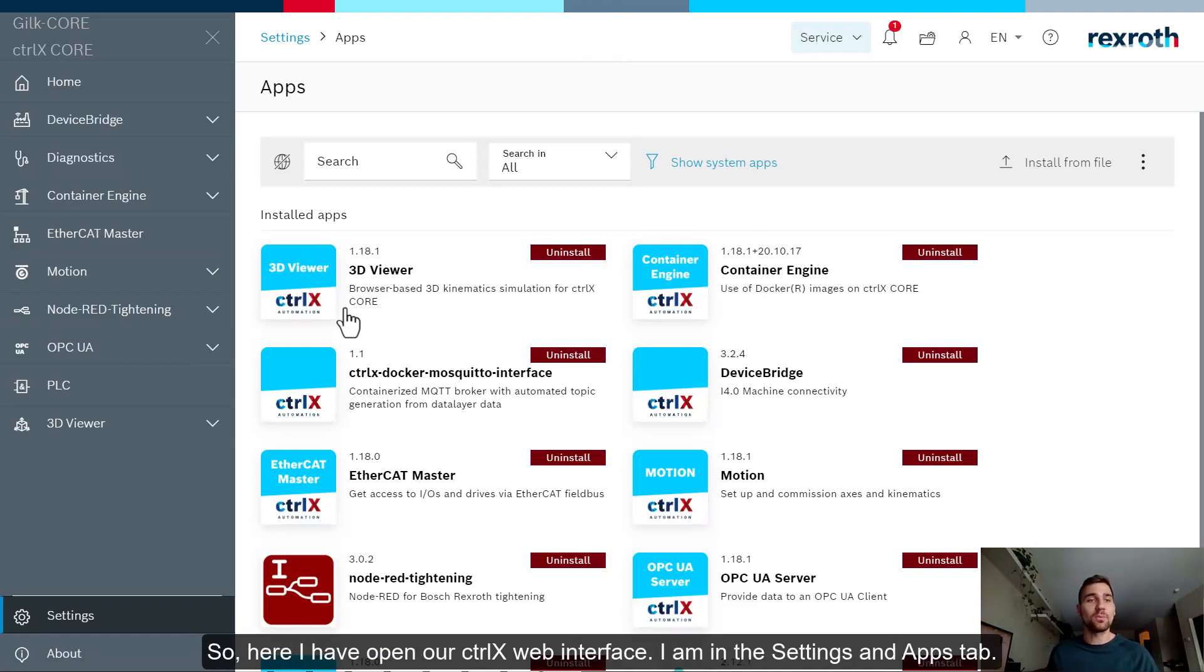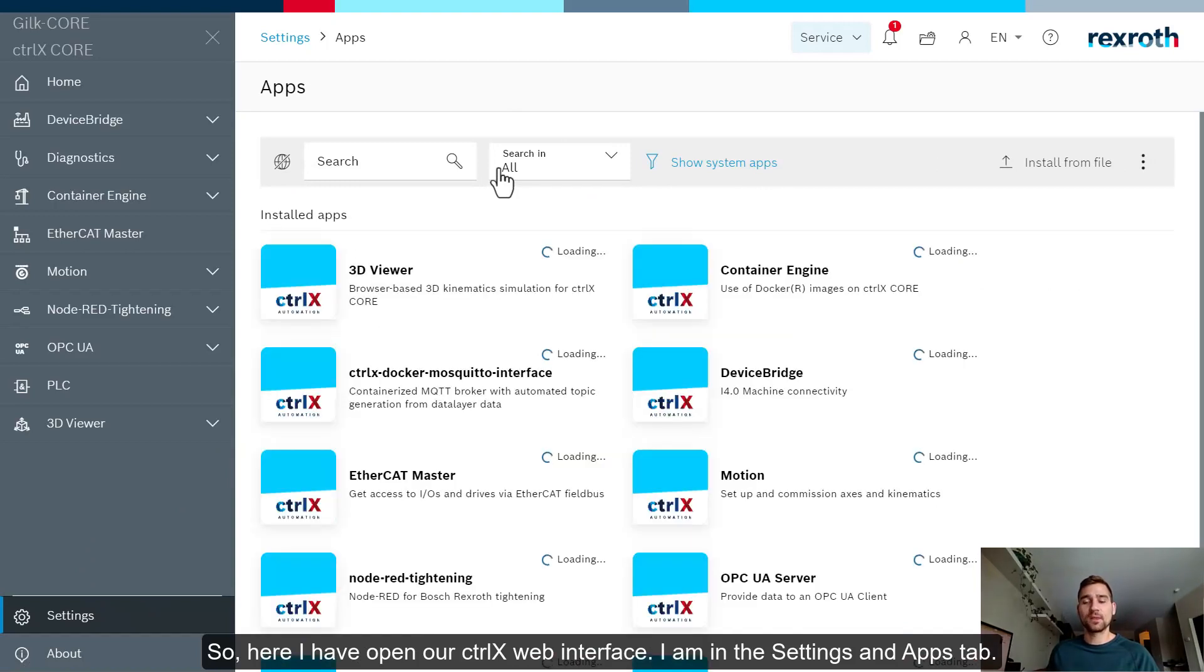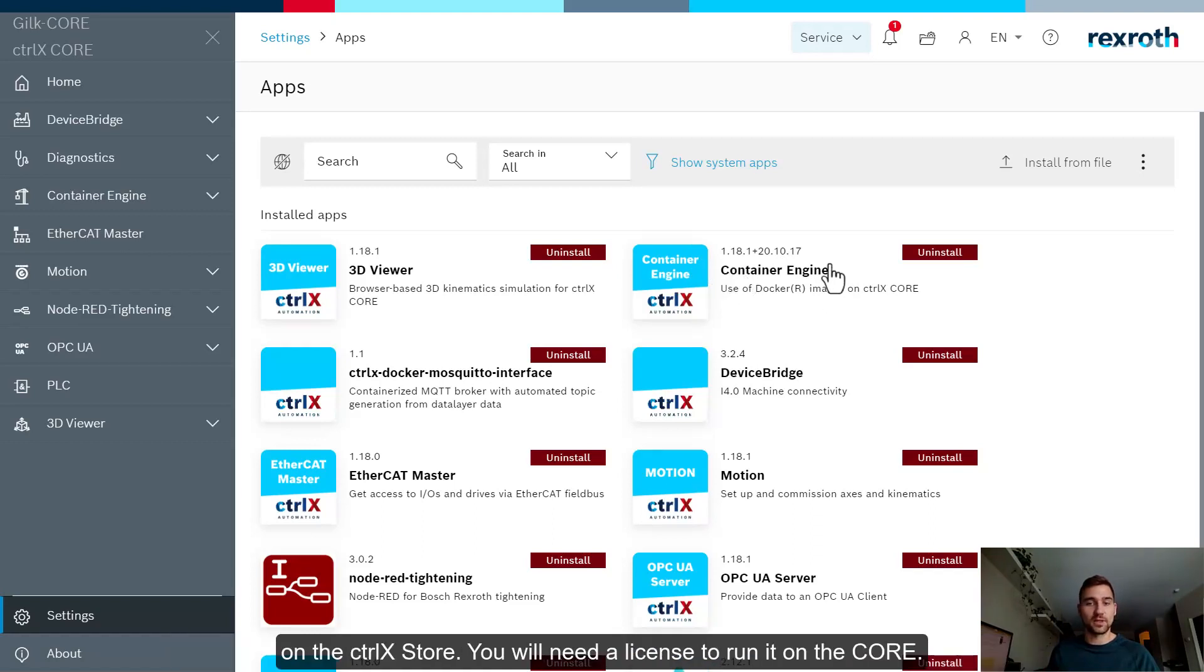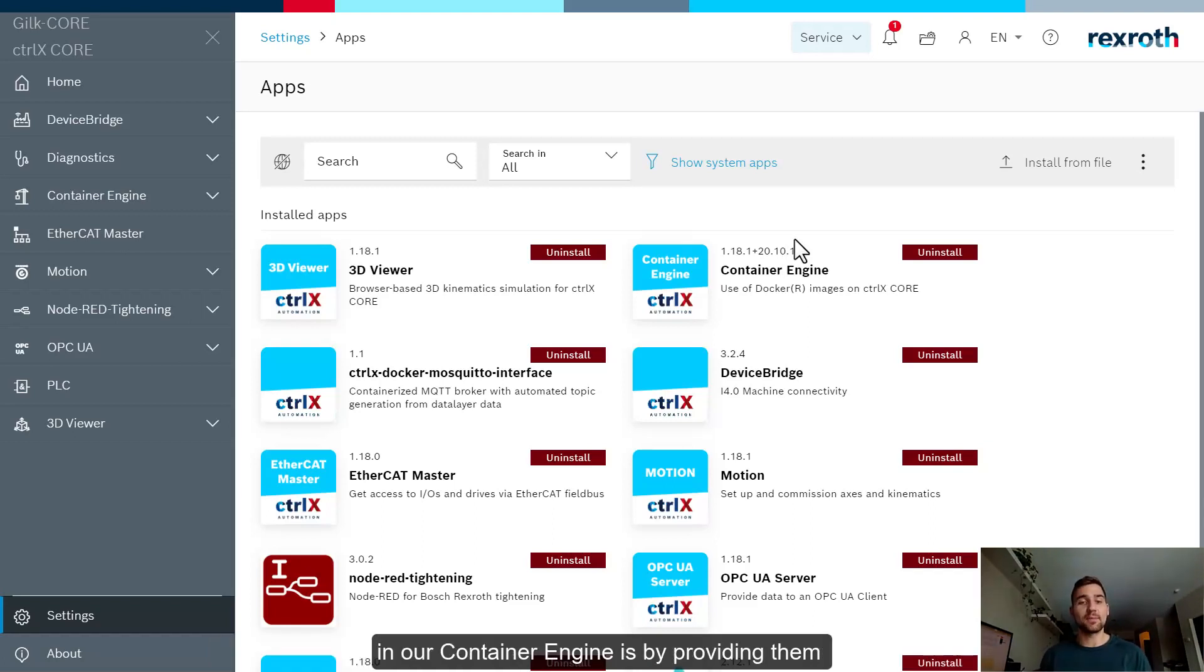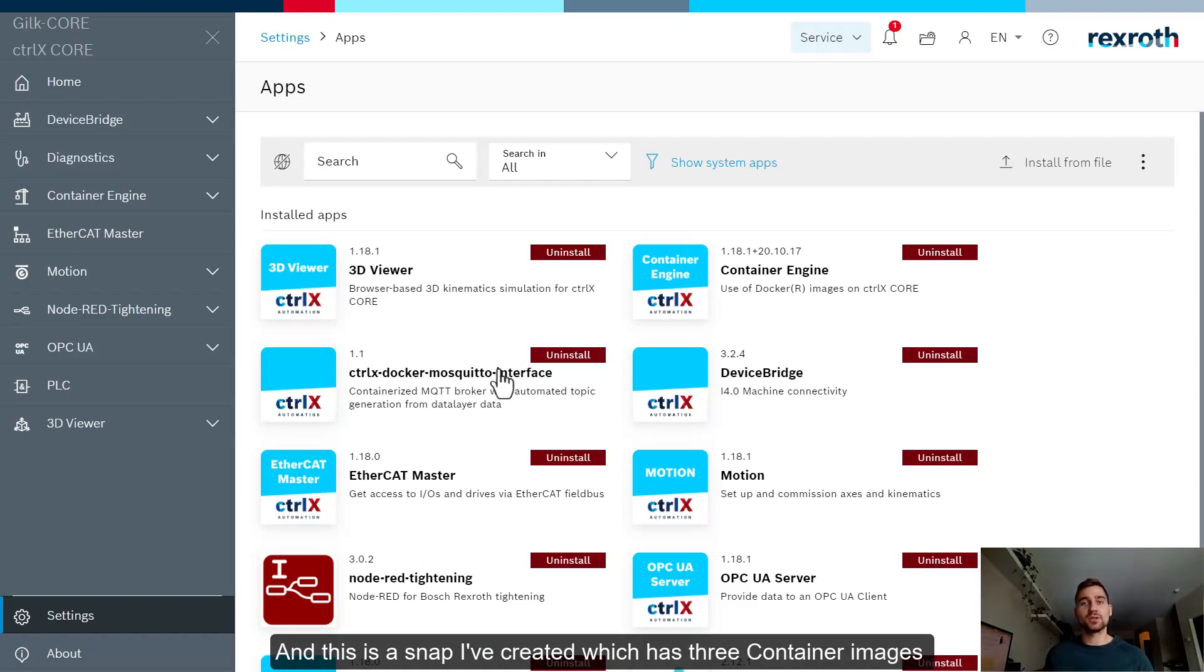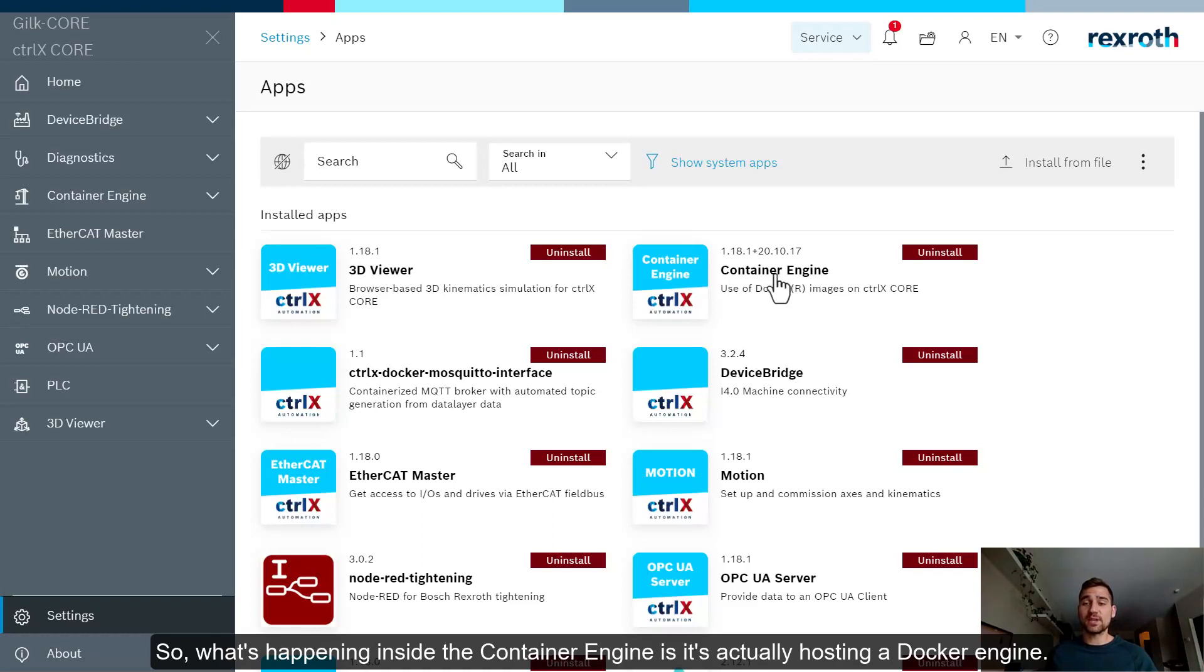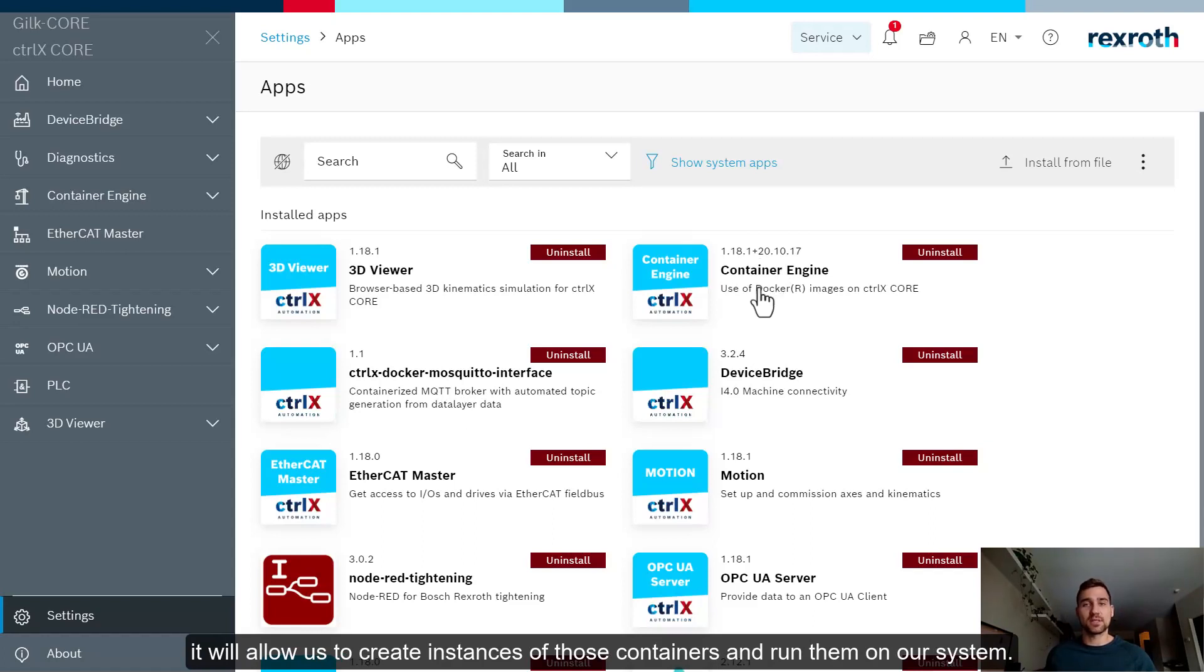So now that we have the basics covered of container technology, how do we do this on the Control X core? Well, let's open up VS Code and take a look at an example. I decided before we get too deep into the code, I'll take a little step back here and explain how the container engine application works at a bit of a higher level. So here I have open our Control X web interface. I'm in the settings and apps tab and you can see I have the container engine app installed here and this is available on the Control X store. You will need a license to run it on the core.